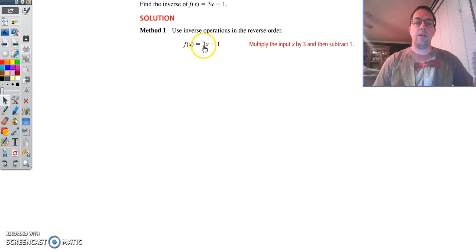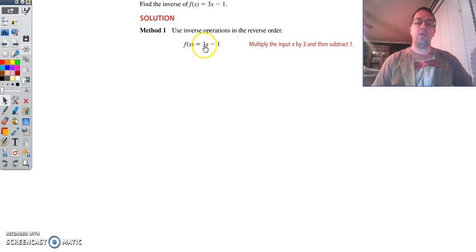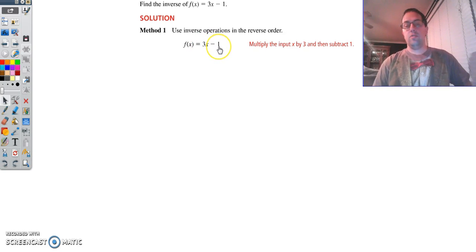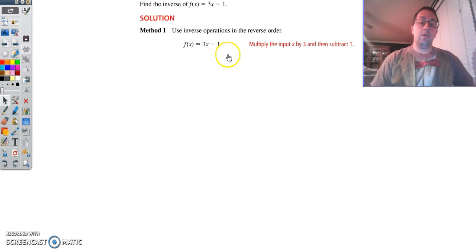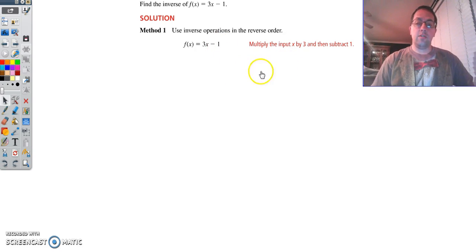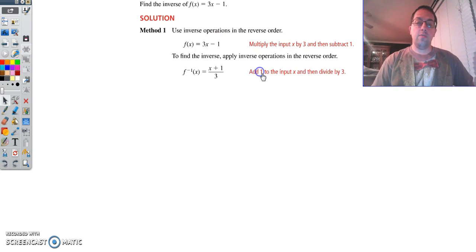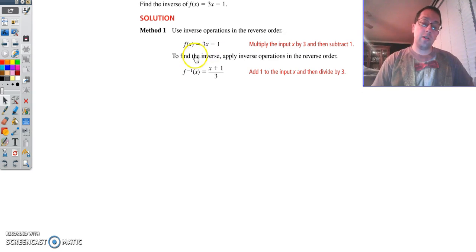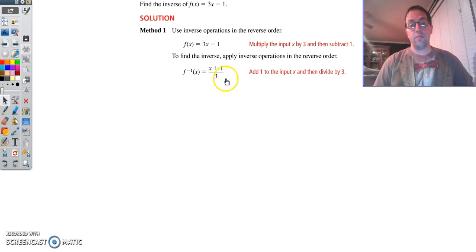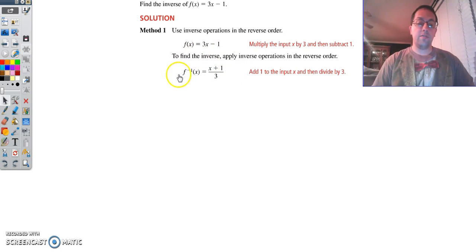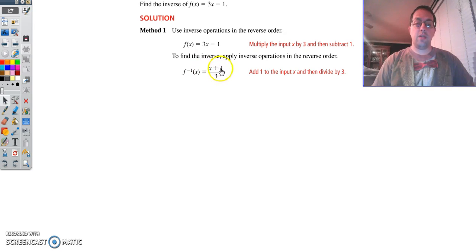So what we have here, we have x times 3 and then subtracting 1. What we're going to do is the opposite — we're going to undo that. So instead, we're going to have x plus 1 and then divide by 3, which gives us f inverse of x equals x plus 1 over 3.